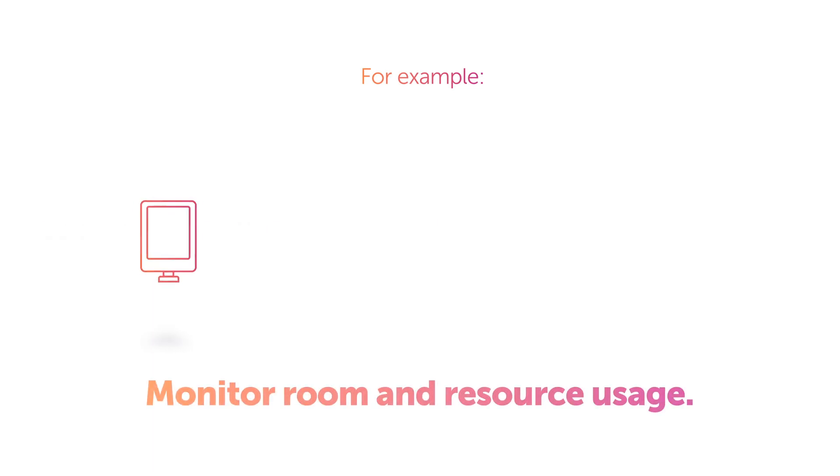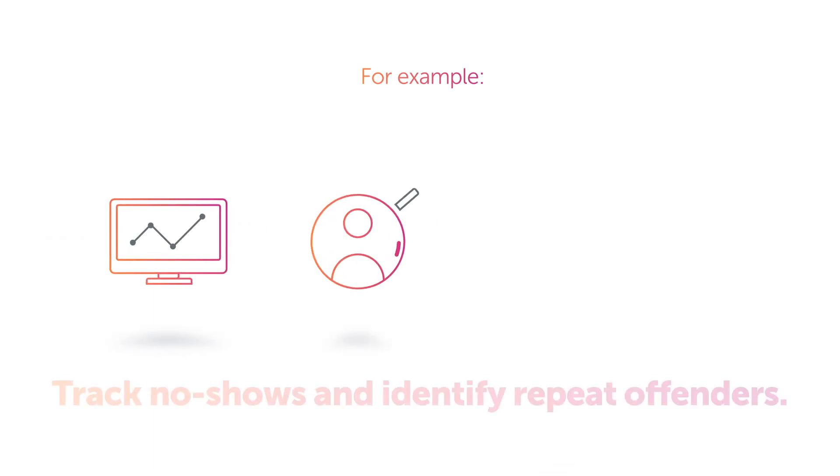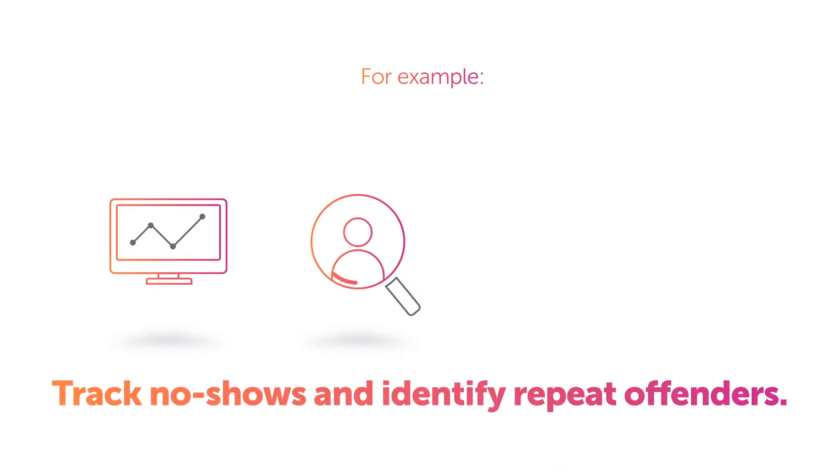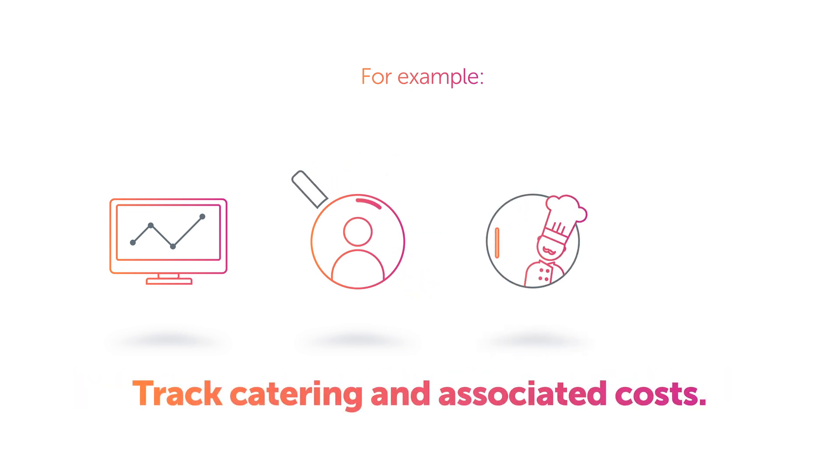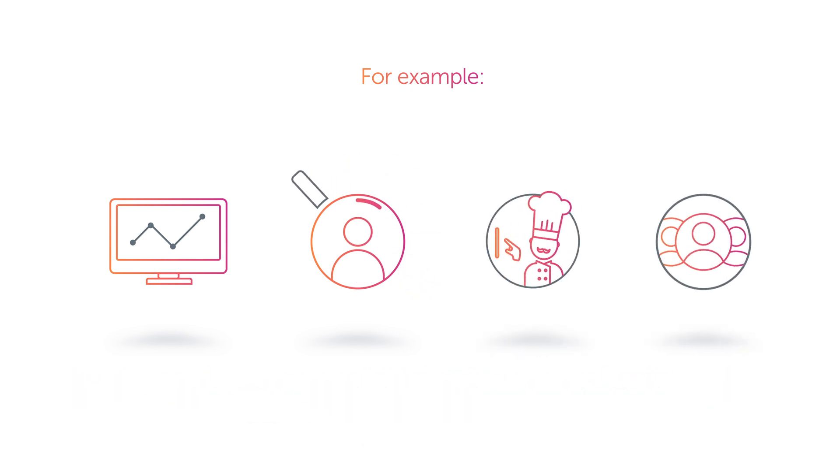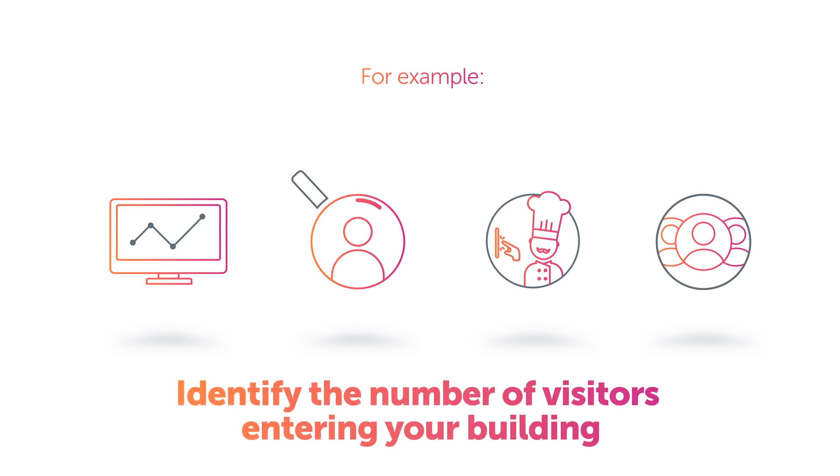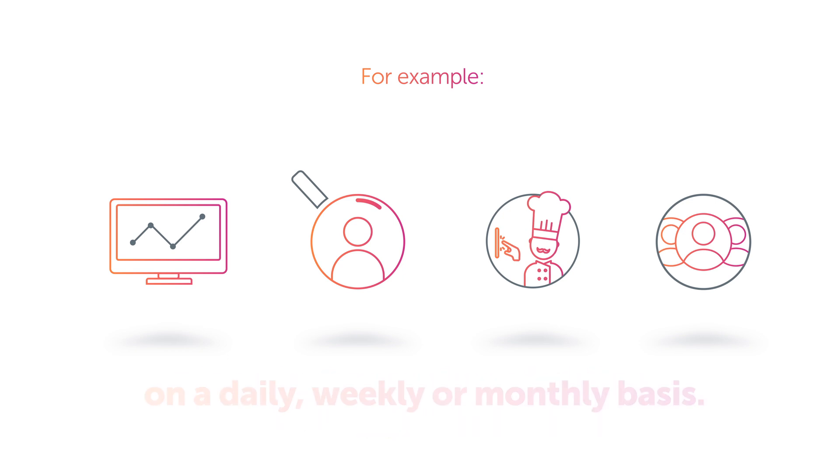Condeco also encompasses a fully featured reporting solution. For example, you can monitor room and resource usage, track no-shows and identify repeat offenders, track catering and associated costs, or identify the number of visitors entering your building on a daily, weekly, or monthly basis.